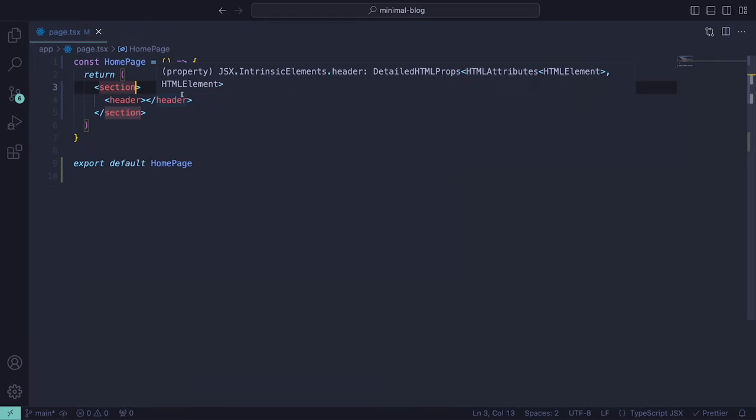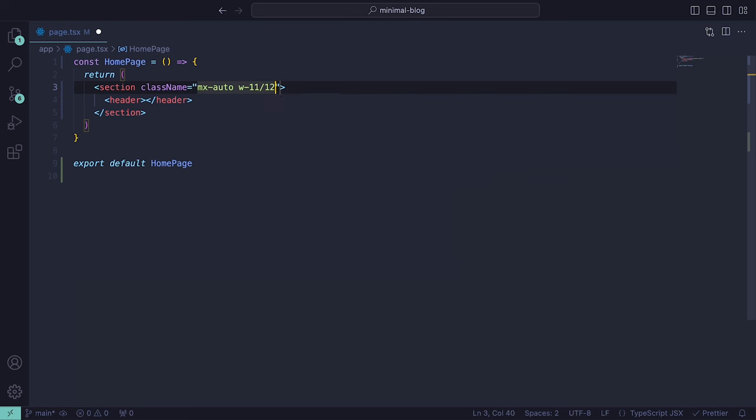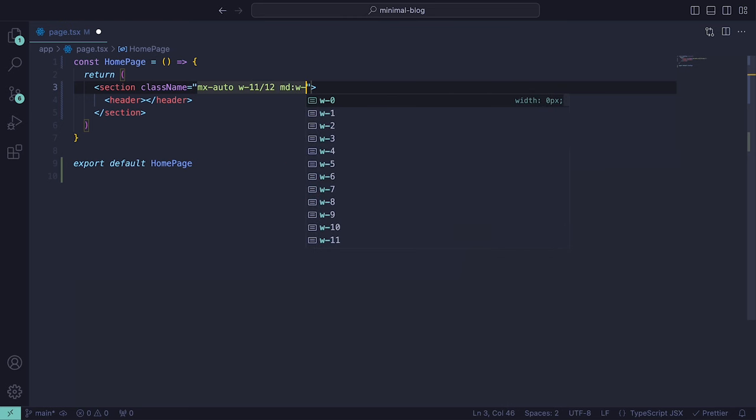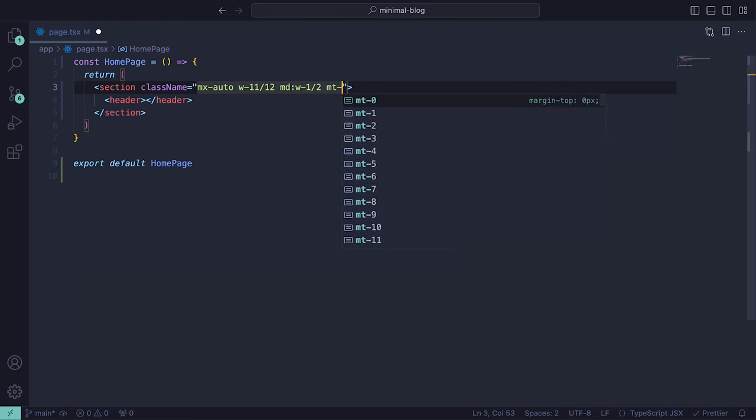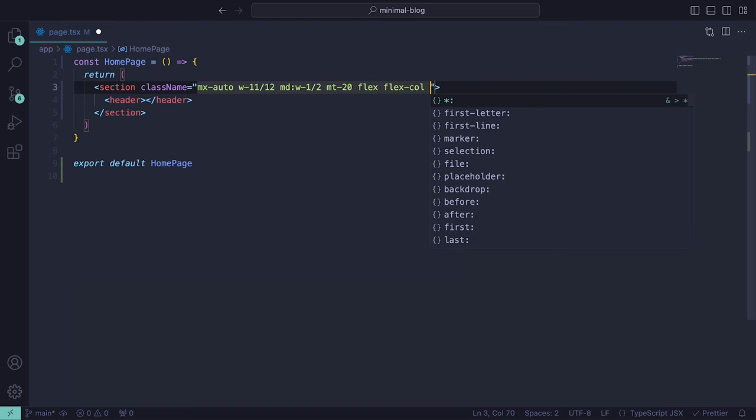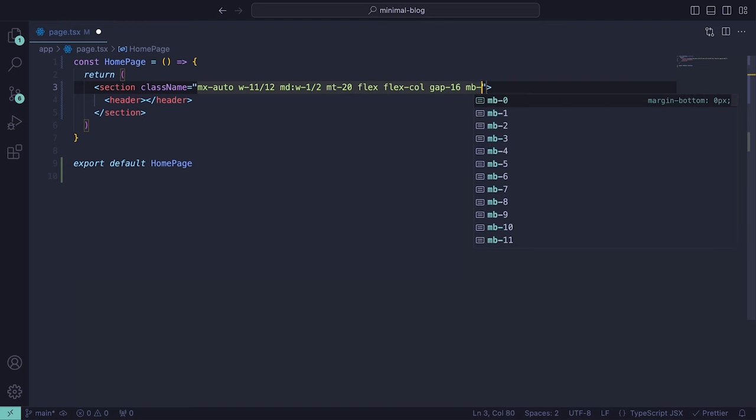Back inside the homepage component, we can set the section to have the class names mx-auto, a width of 11/12, and for larger screens a width of 1.5, a margin top of 20, flex, flex-col, a gap of 16, and a margin bottom of 20.